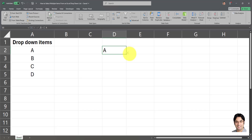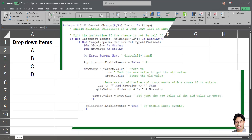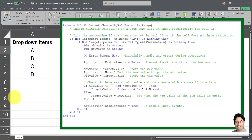We're going to do that using a VBA script. That VBA script is currently displayed on the screen and it's also available in the description box of this video. I will first apply the VBA script and then briefly explain how it works towards the end of the video.